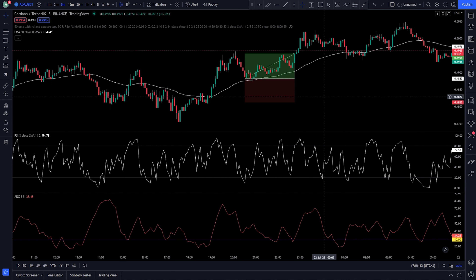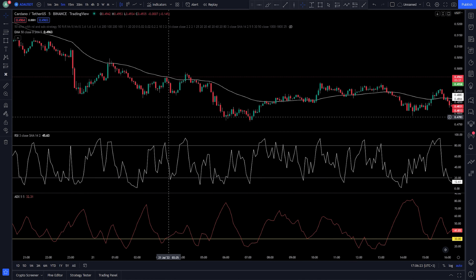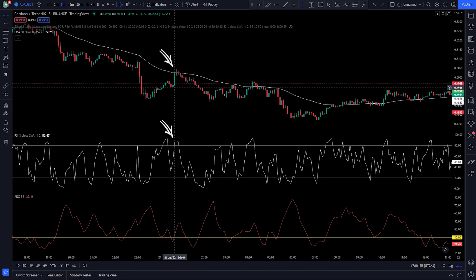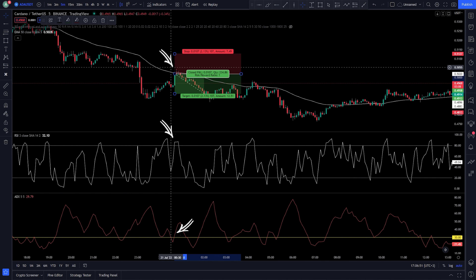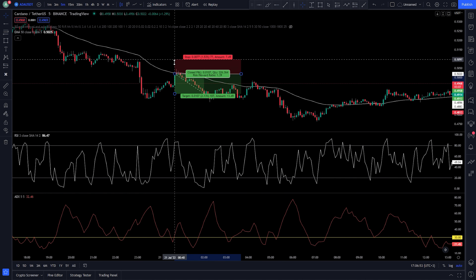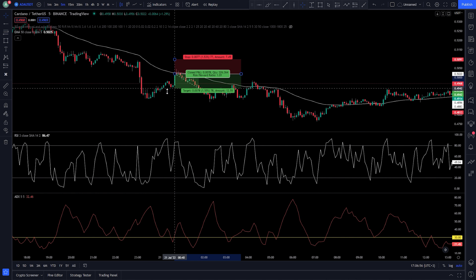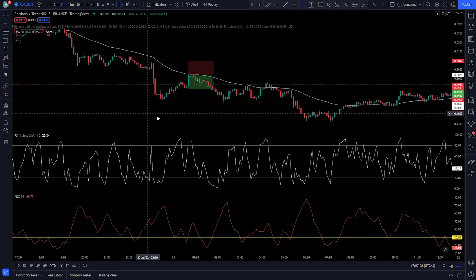Now let's move on to the short condition. Our stop loss must be above the recent higher high, and the risk-to-reward ratio will be 1. And we're going to try a few trades.